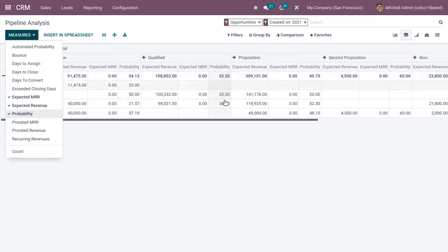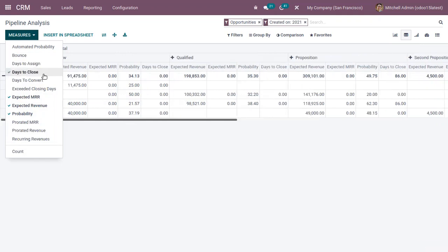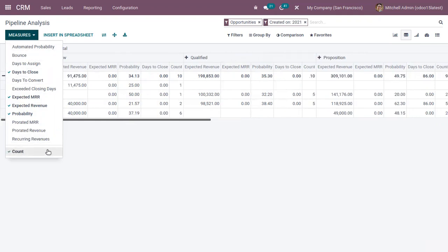Here we can find the probability, then prorated revenue, recurring revenue, then days to close opportunity, then we can do the automated probability generated by Odoo, then count.